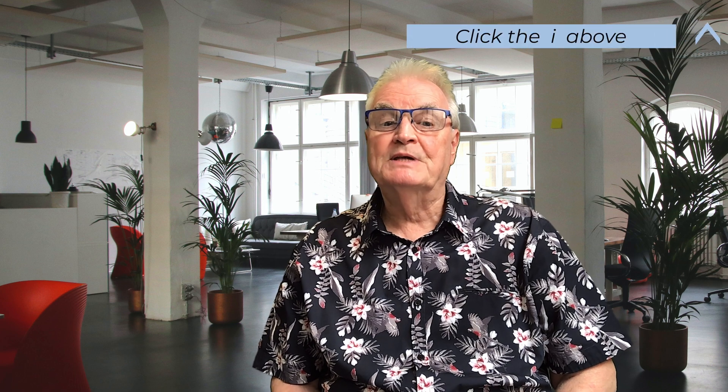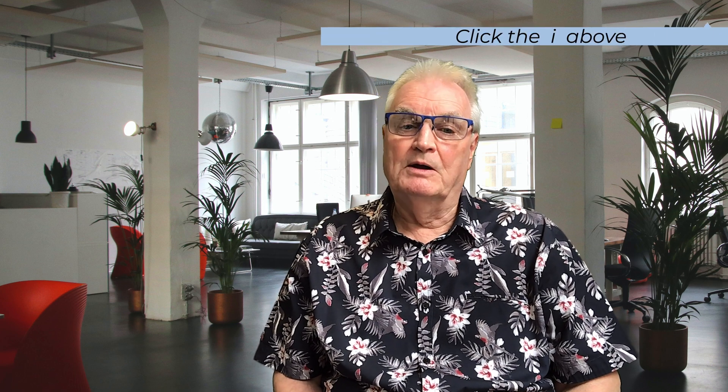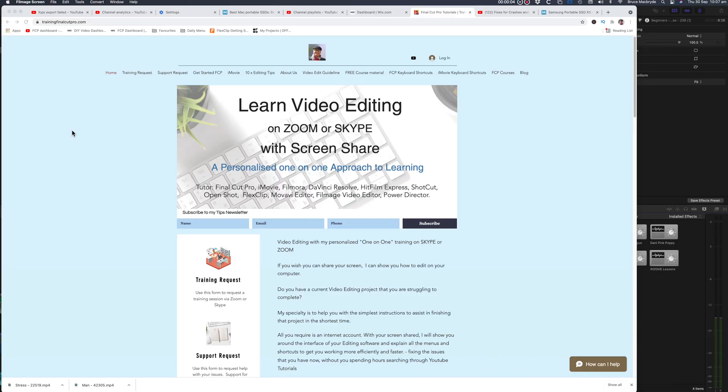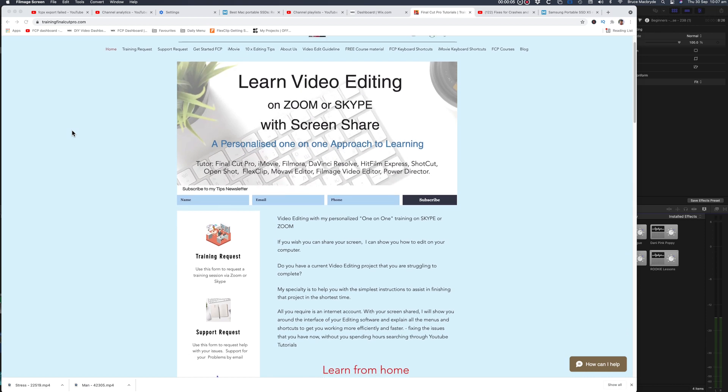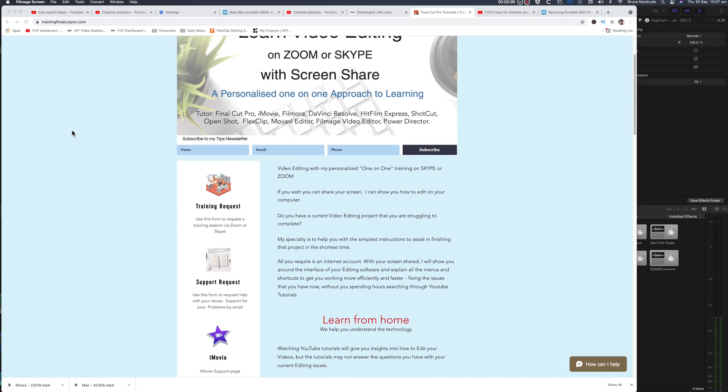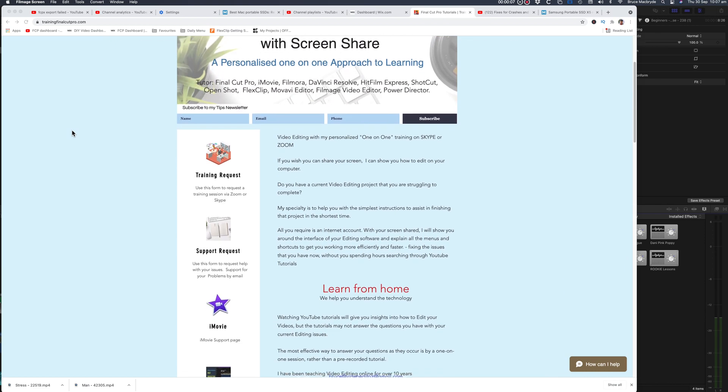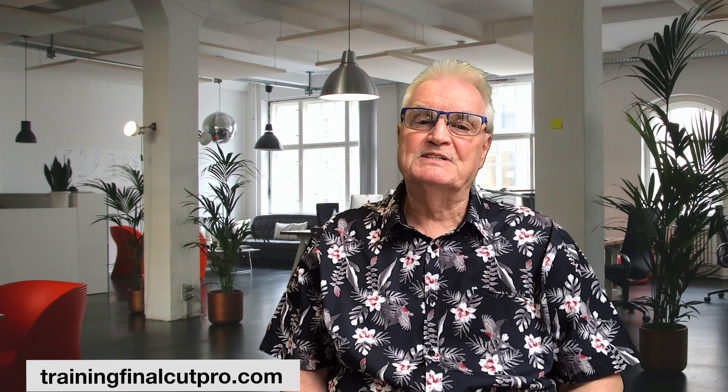For more on color scopes click the i above. I'm here to help. So if you're looking for one-on-one tuition in Final Cut Pro just click on trainingfinalcutpro.com and I'd be happy to set up a personalized training program for you.